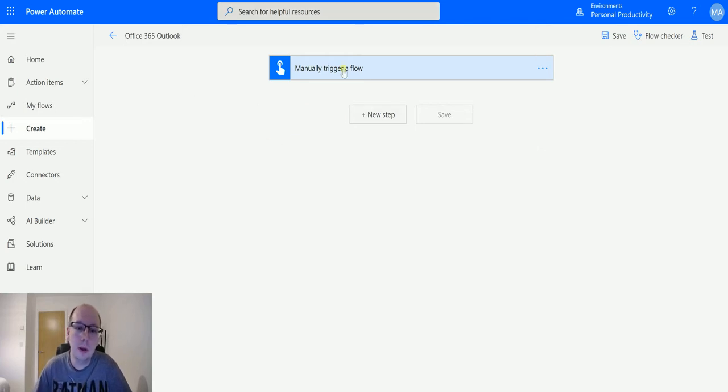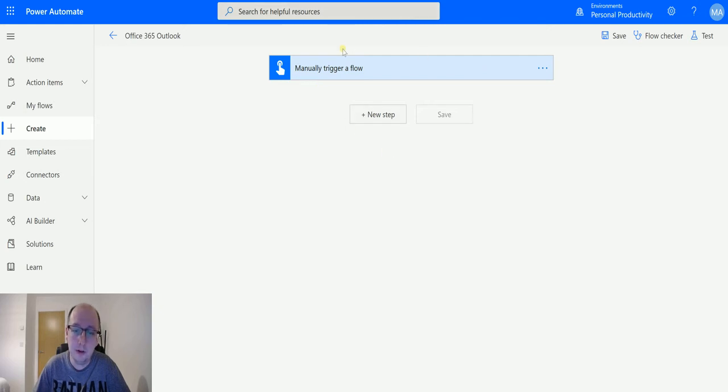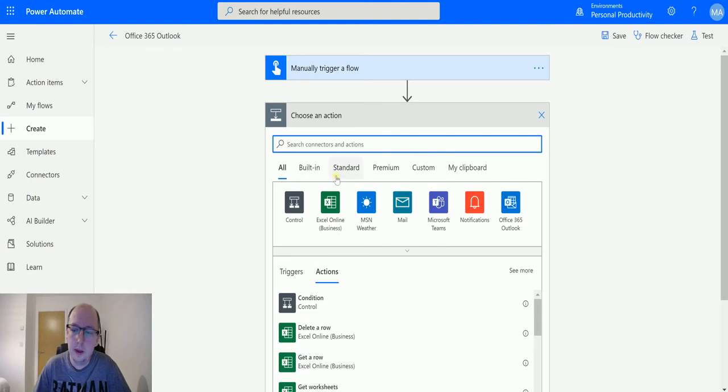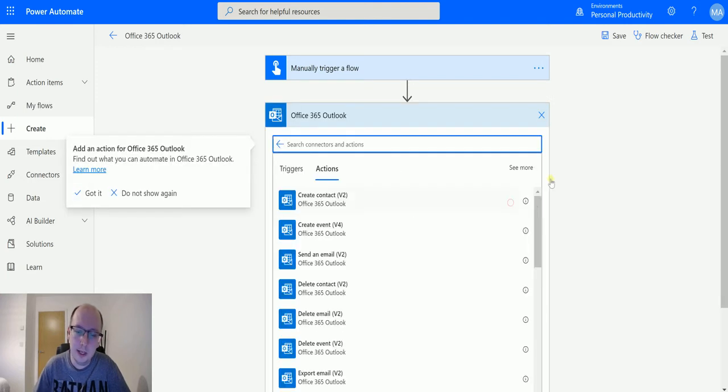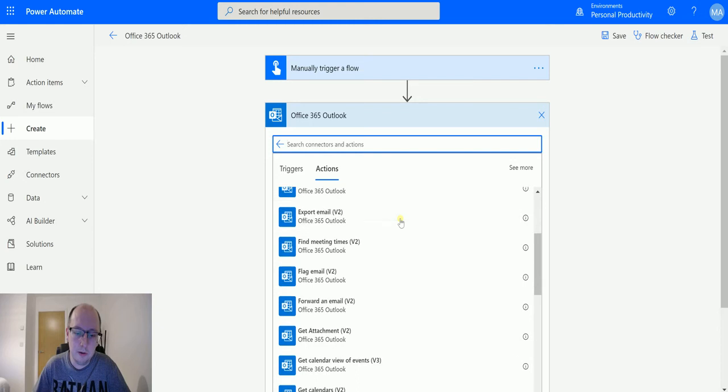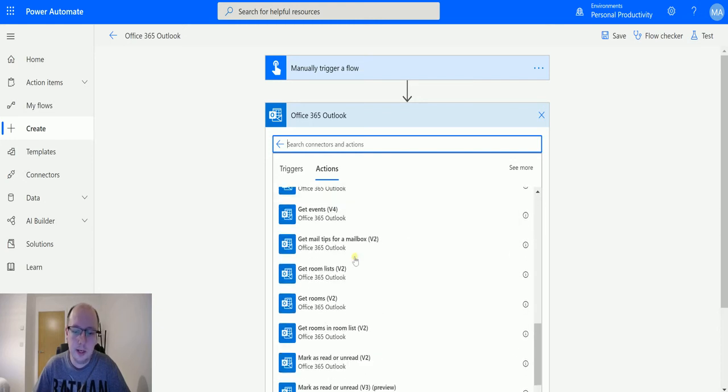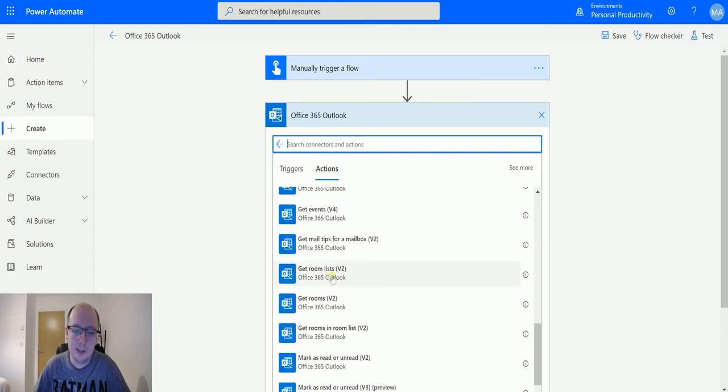In Power Automate here, I've got a manual trigger flow because I don't need any information from Outlook or Exchange. I can click new step, use the Office 365 Outlook connector, and scroll down to find the action 'get room list v2'.